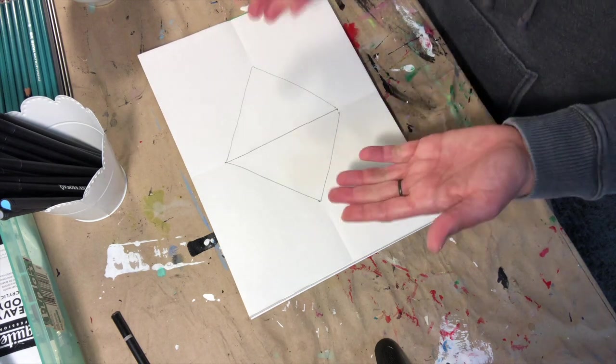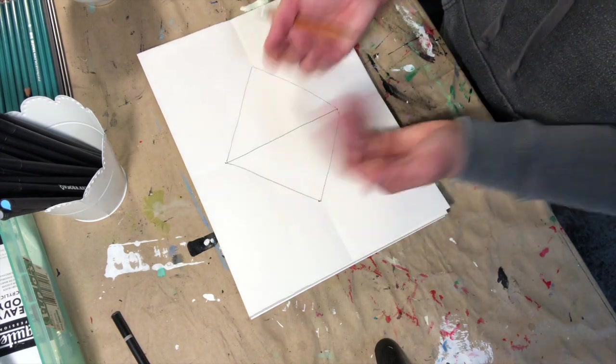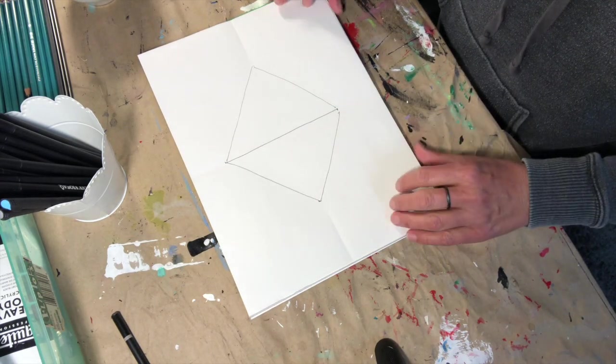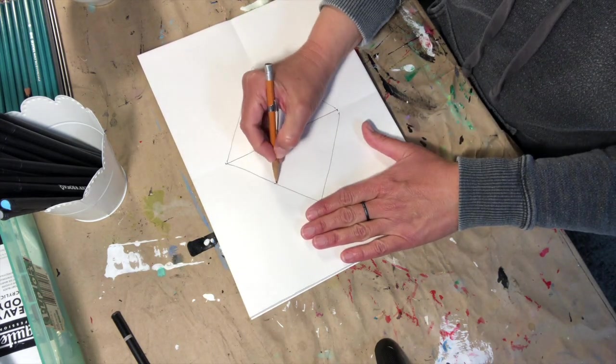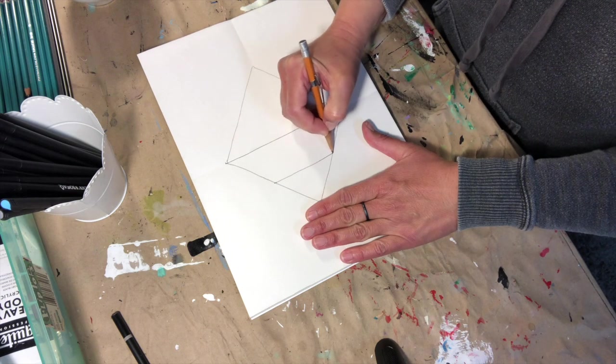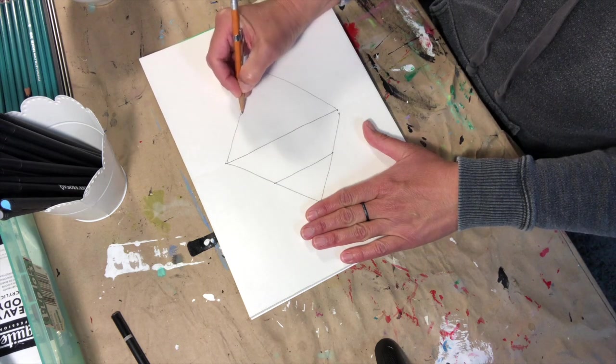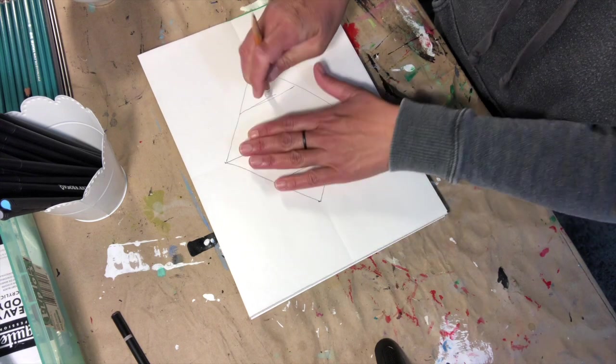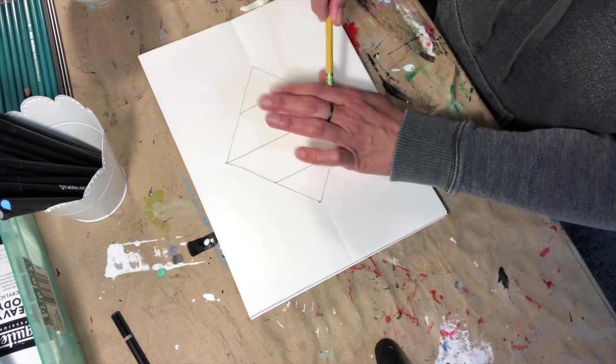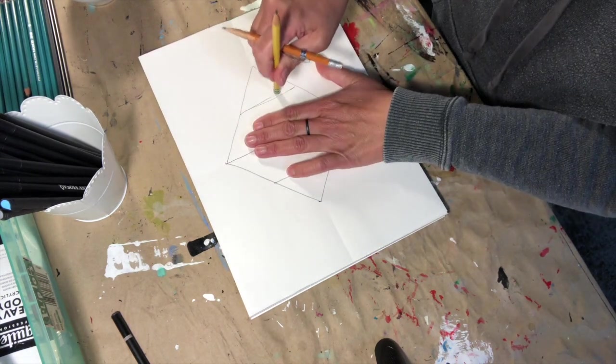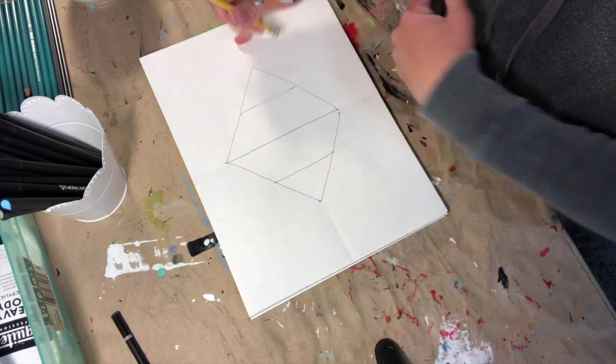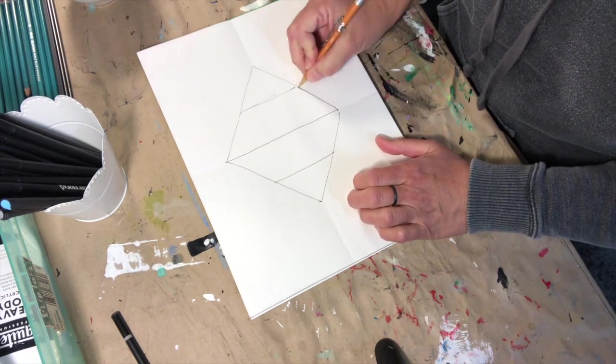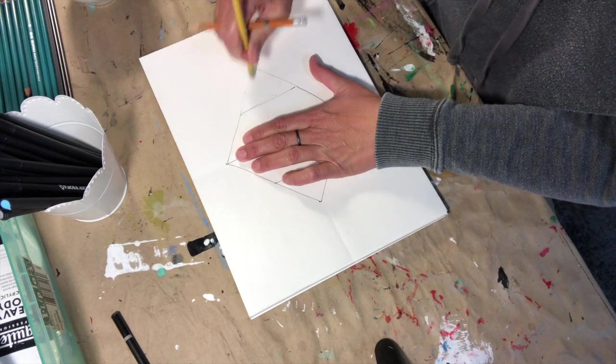So right now you have basically what looks like two triangles, but what would happen if I said this could be a box and I drew a line there and a line over here, and then I went ahead and erase this line.